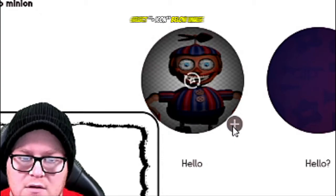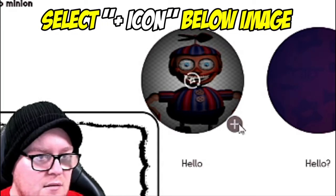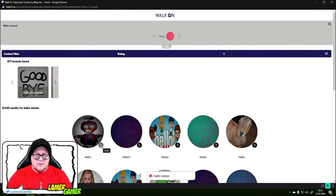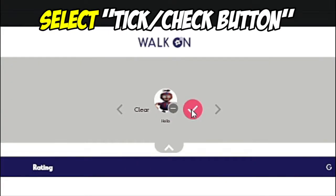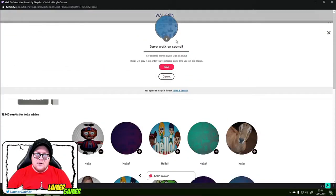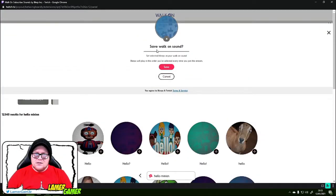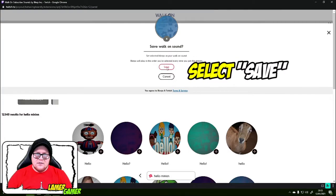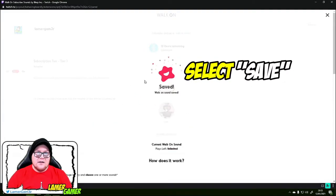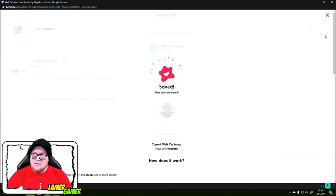What I'm going to do is press the little plus button at the bottom right of the image. Then there's a little tick that says essentially confirm what your walk-on sound effect is, so you click that. Save walk-on sound, click save. And that is now my walk-on sound effect. Then I'm going to press the little cross.